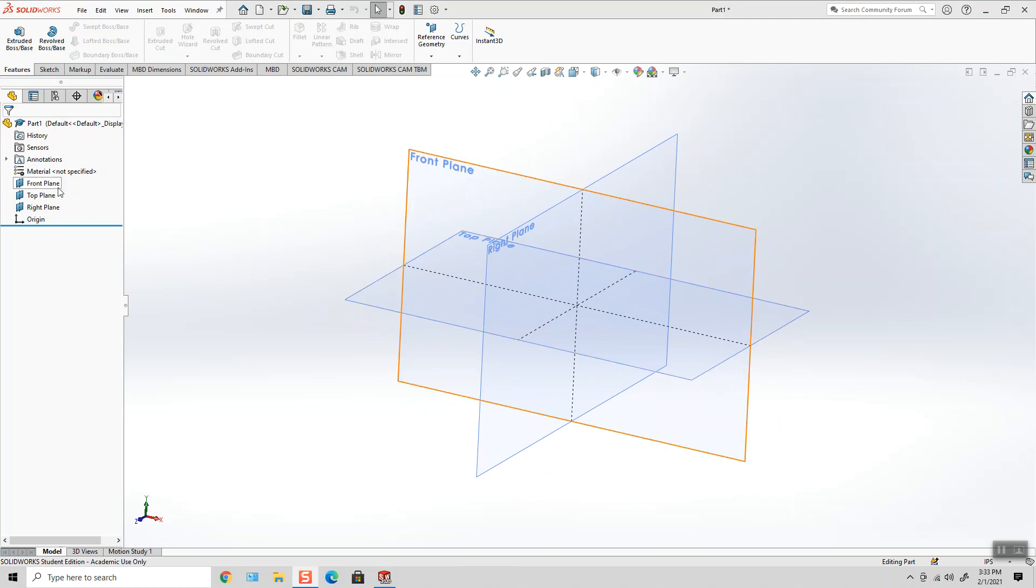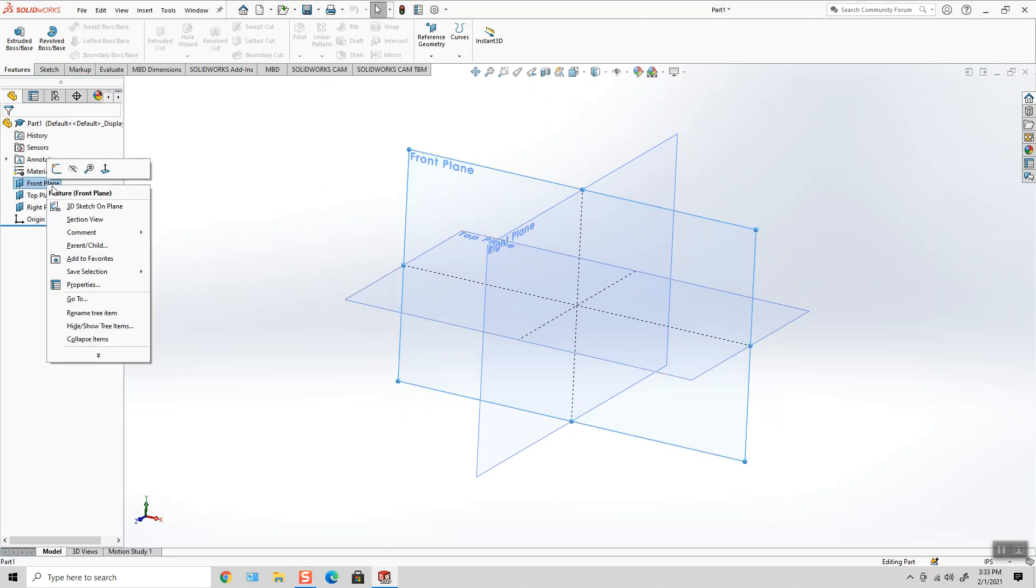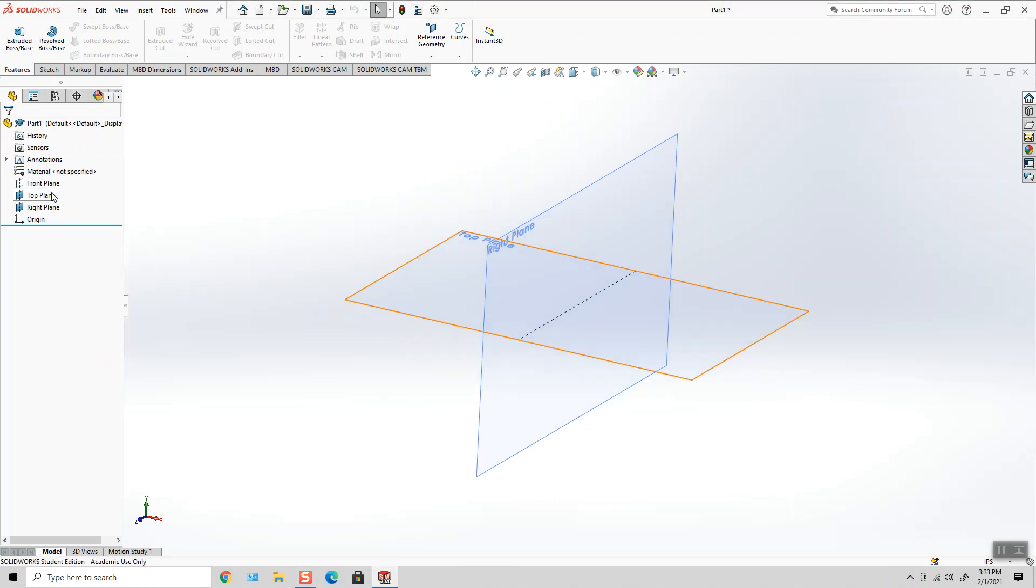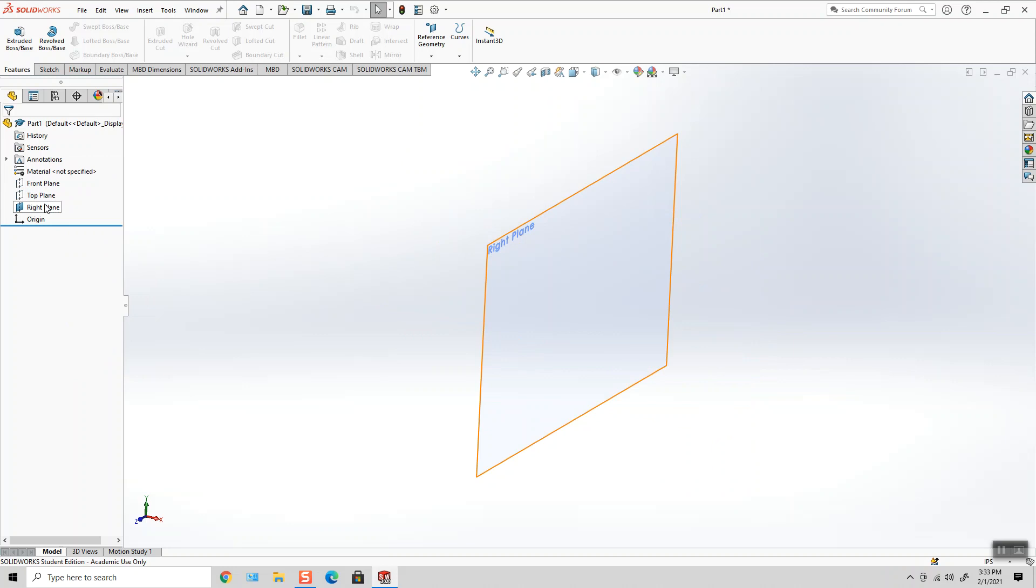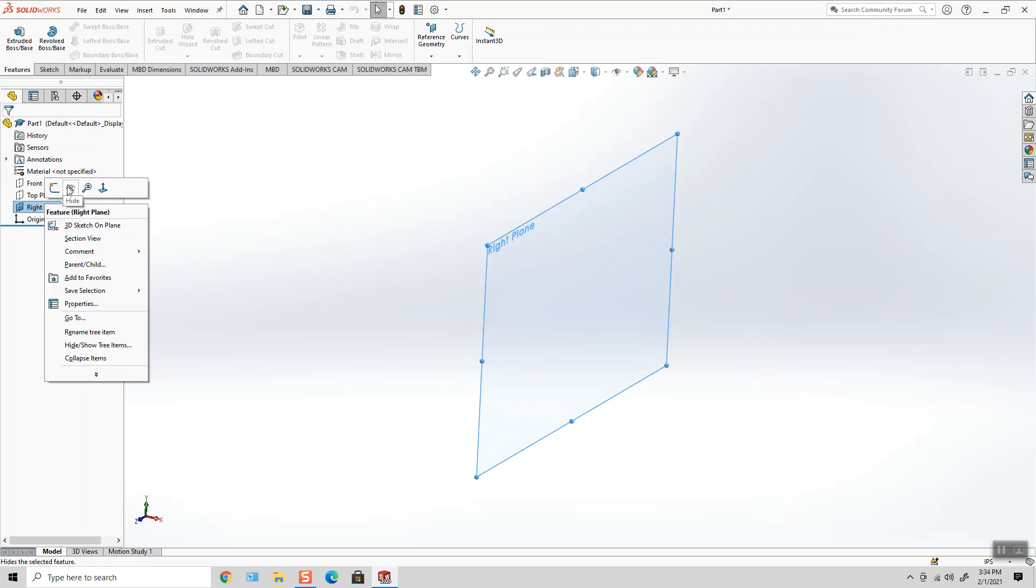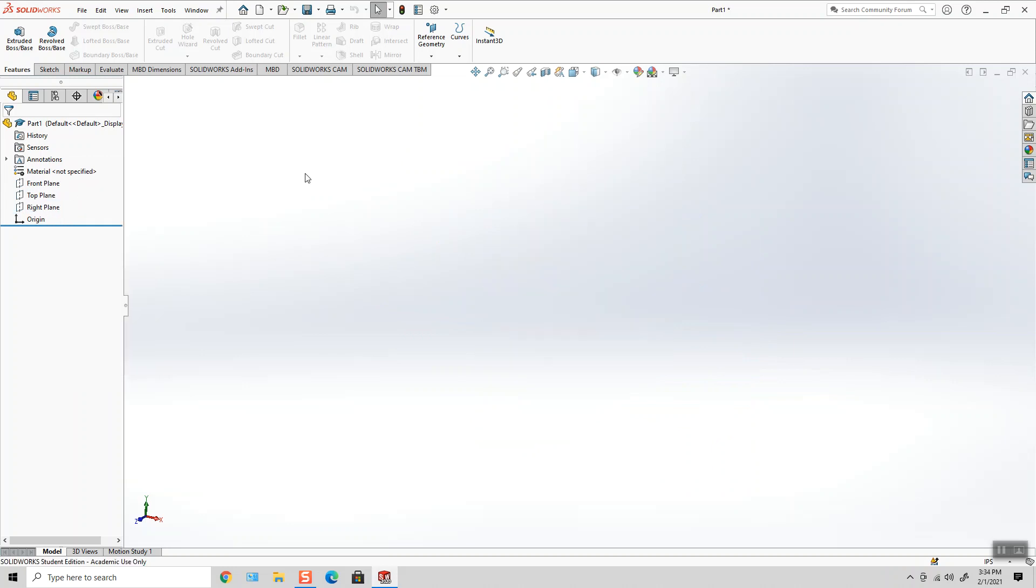Alright, so I'm going to right-click and hide each one. Okay, plane, an offset plane. I have to pre-select a plane in advance.